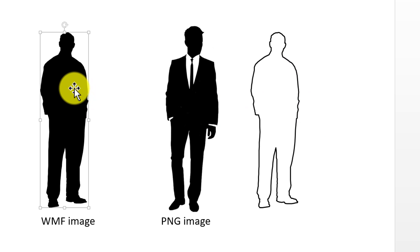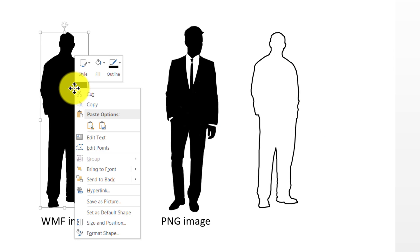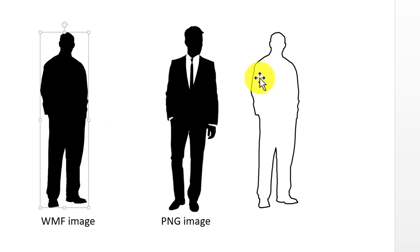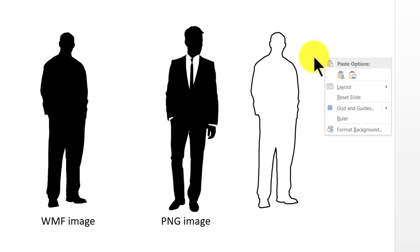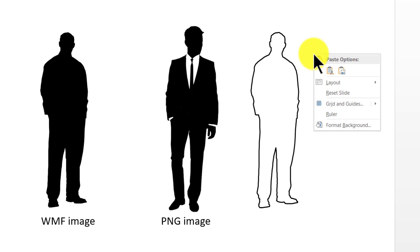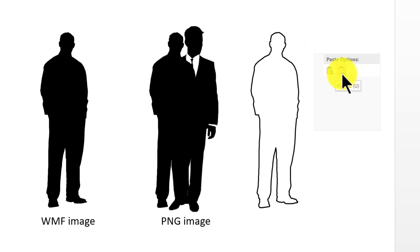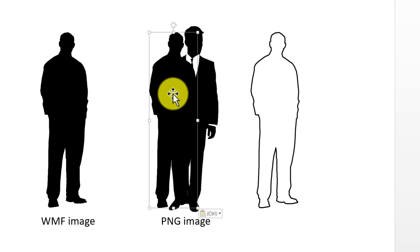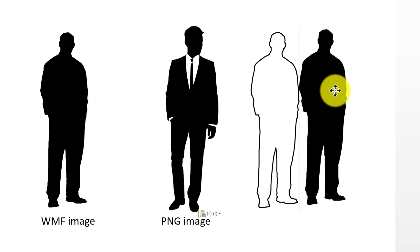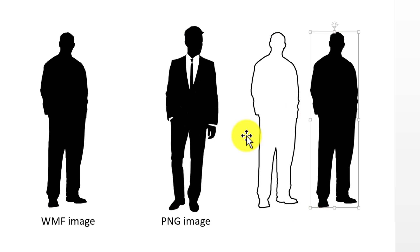Then I'm going to select this picture once again. I'm going to right click and say copy, and I'm going to now paste it but as a picture. So I'm going to choose the second option, as you can see here it says picture. So you can see that I have got a picture here.